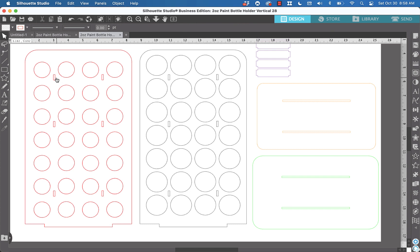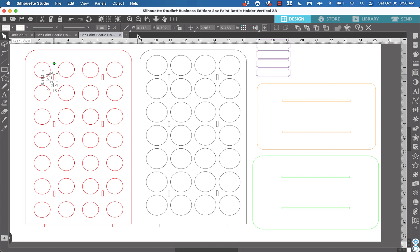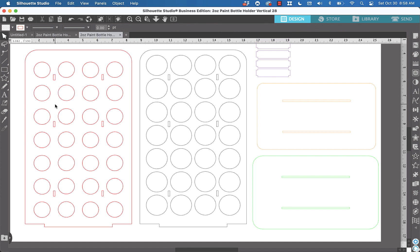Now we're going to click on this slot right here and let's just say that our material that we've measured is 0.13. You notice up here at the top you'll see width and height and it says 0.115. So we're going to highlight that and change it to 0.13 and hit enter. And so now it has changed that to 0.13.